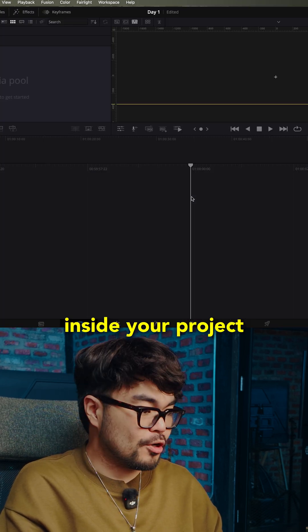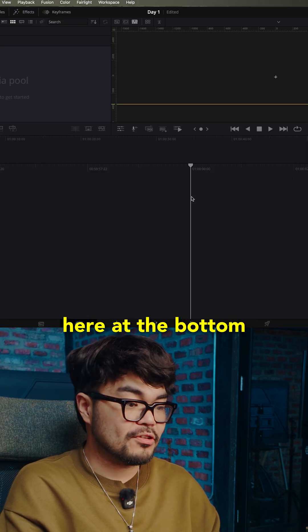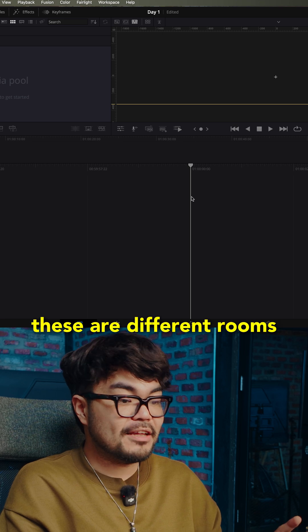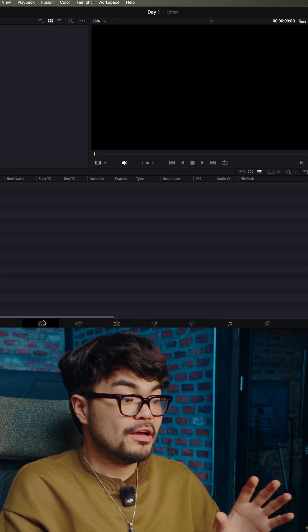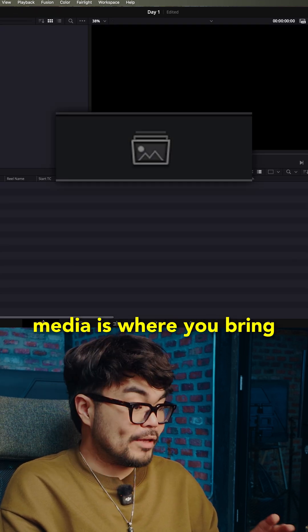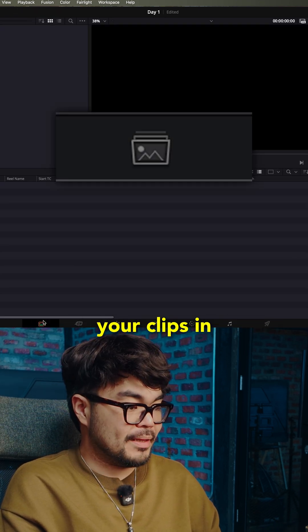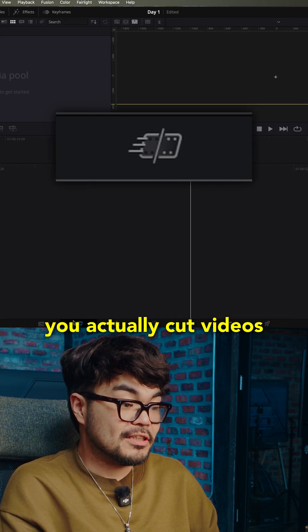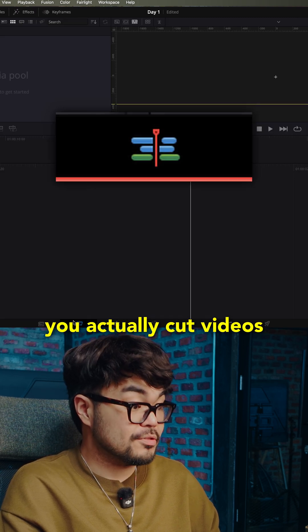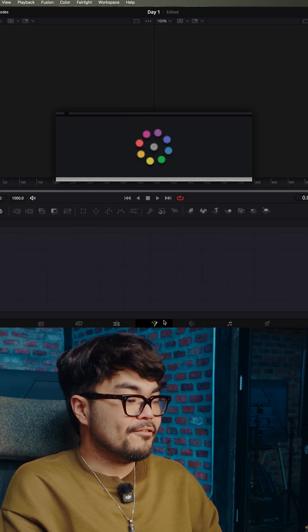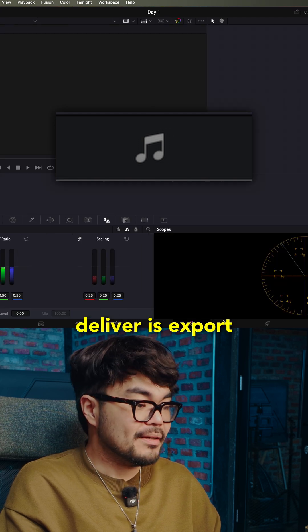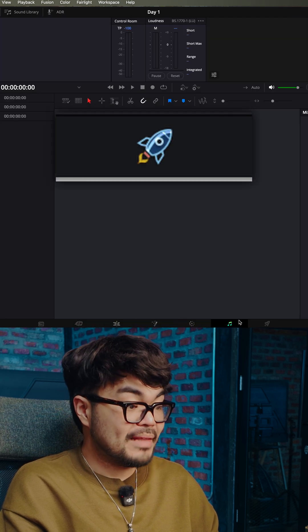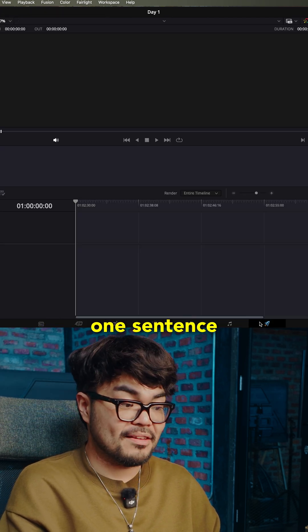Now you're inside your project. Now look down here at the bottom. These are different rooms in DaVinci Resolve. Don't overthink it. Media is where you bring your clips in. Cut and edit are where you actually cut videos. Color is for color grading, Fairlight is audio, deliver is export. That's it. That's the whole app in one sentence.